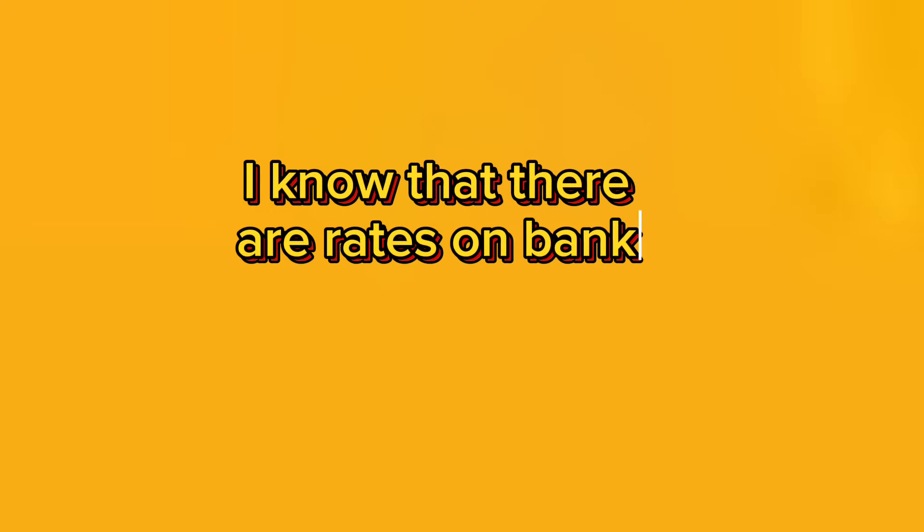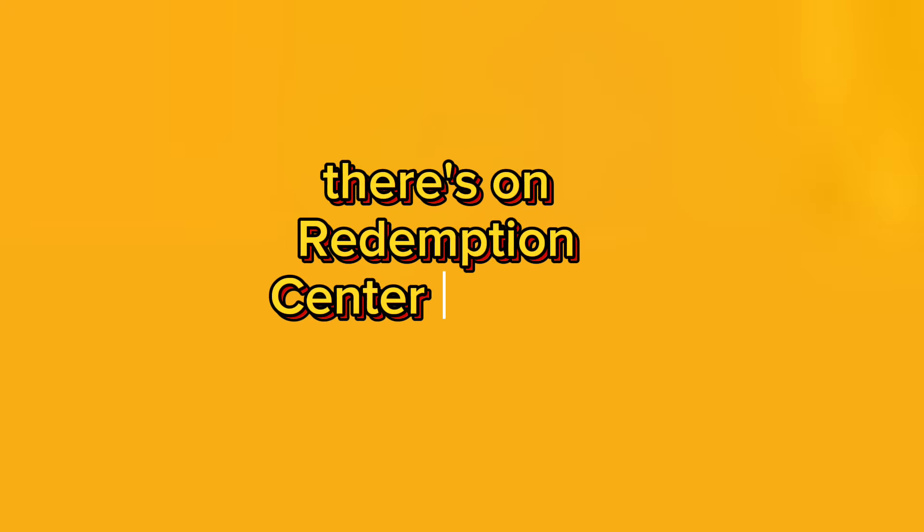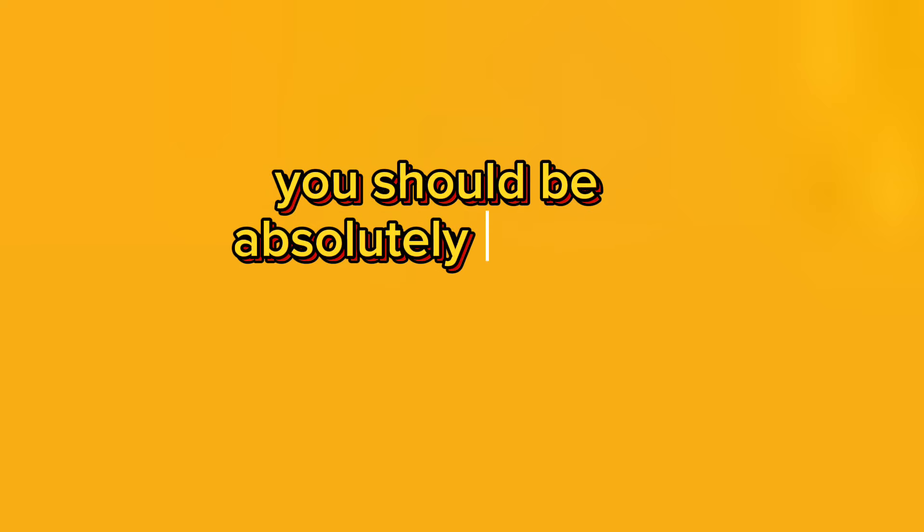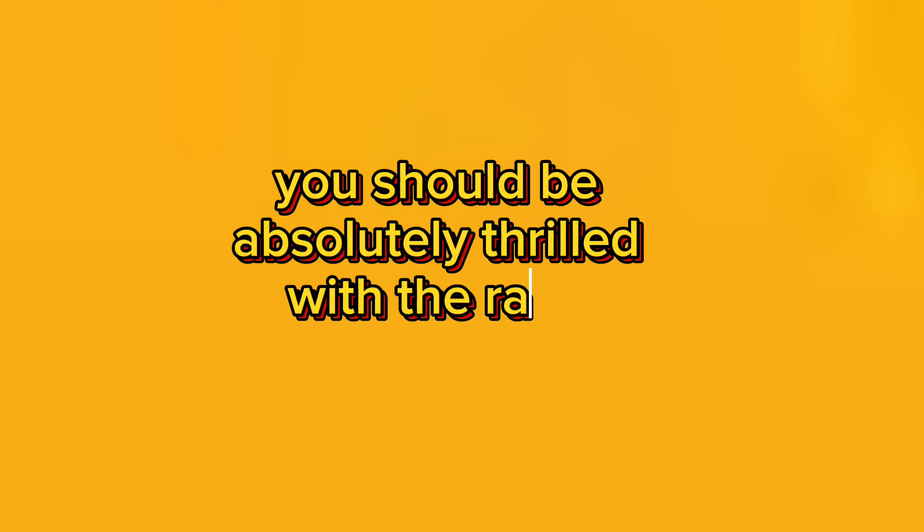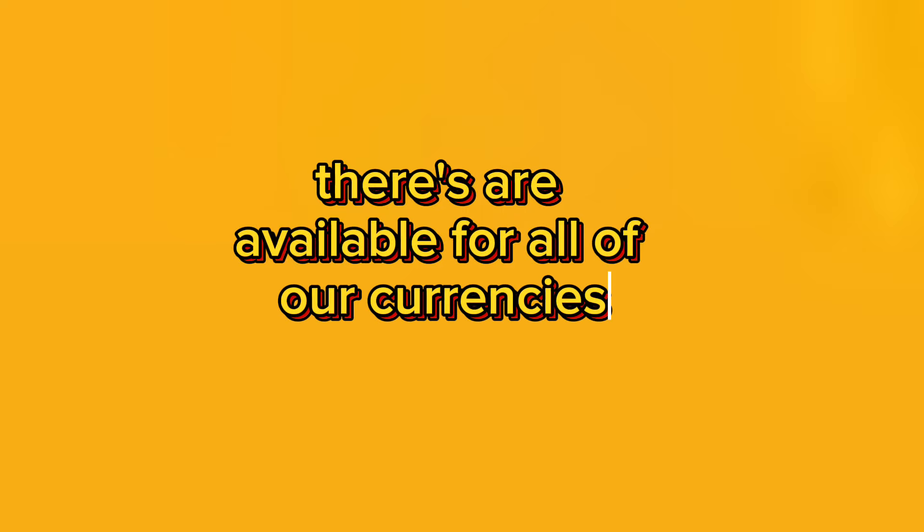I know that there are rates on bank screen. Now that they should be locked in, we should have rates on redemption center screens which is better way to go. You should be absolutely thrilled with the rates that are available for all of our currencies.